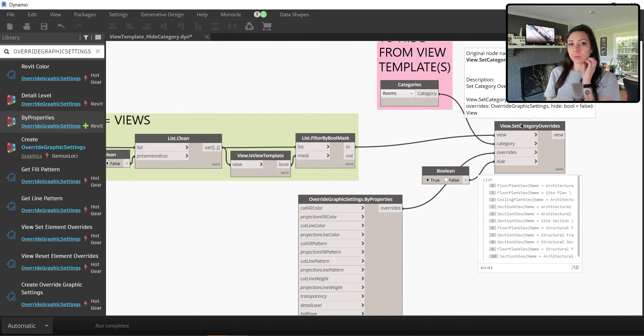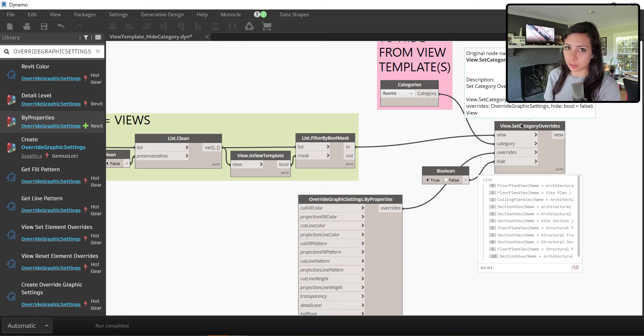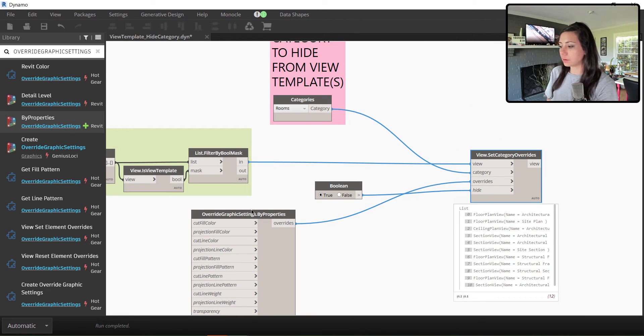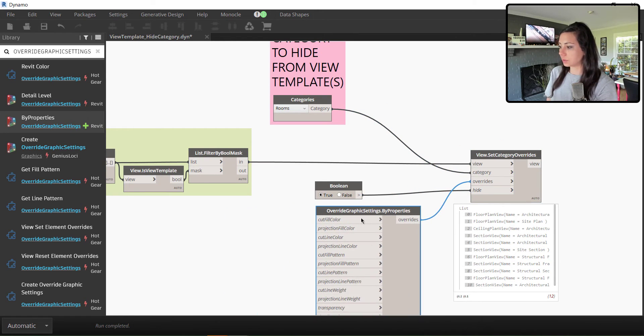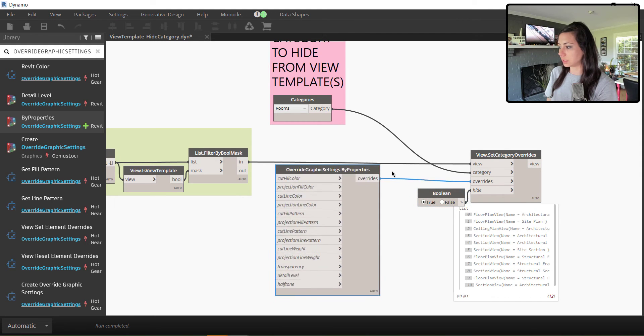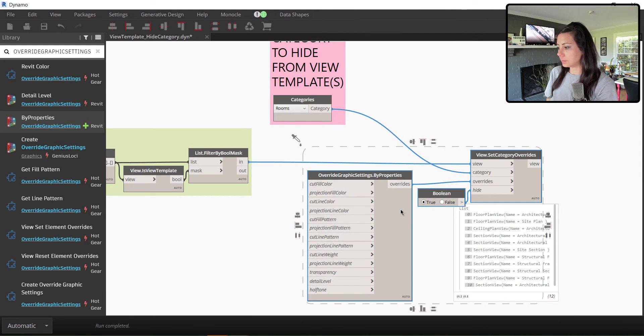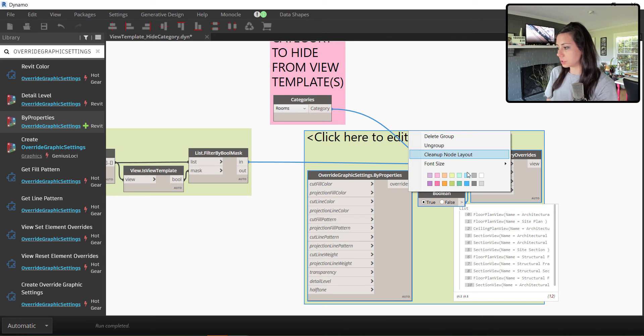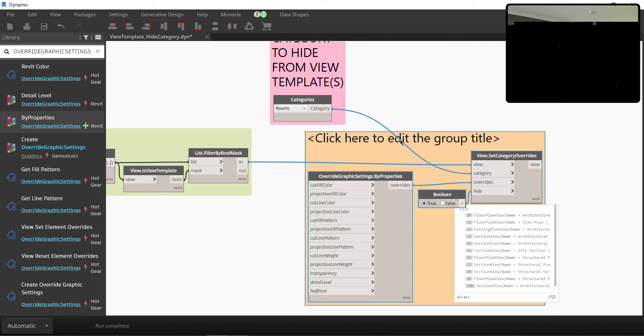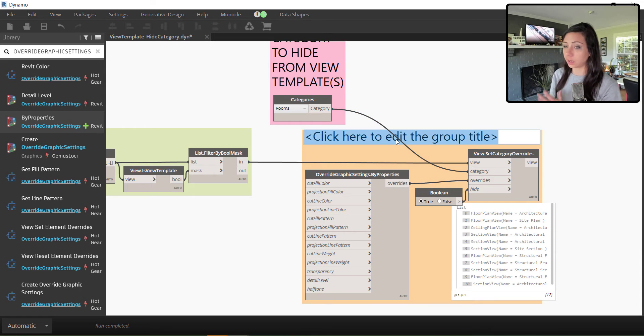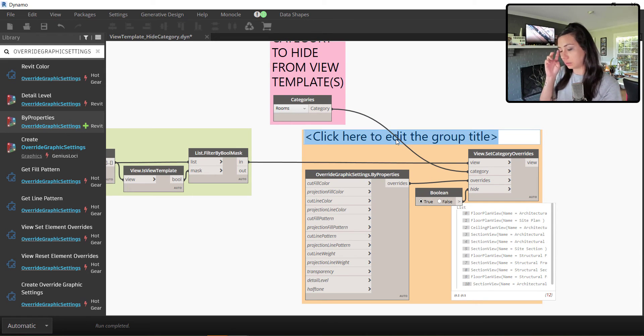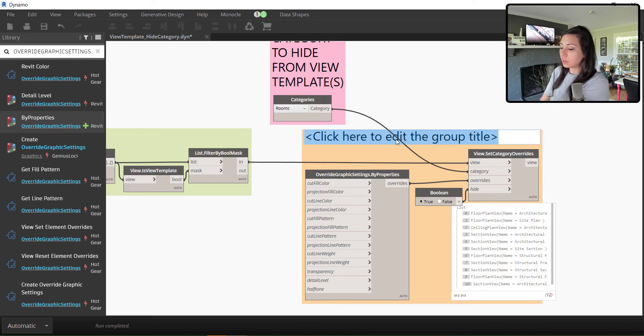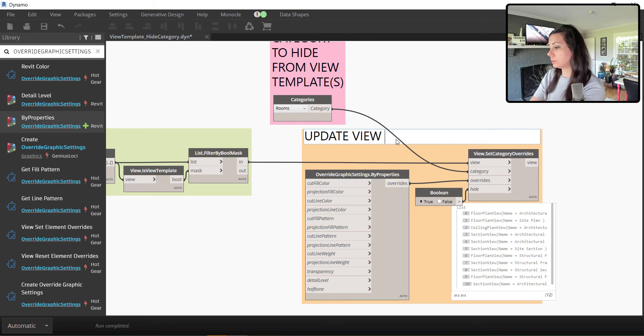So every time that I update the category to be a different category, it works just great. Now a few things that I want to do to update this script before I finish it, before I close off this, is first off, I want to group this stuff. So I'm going to come in here and group these things and make them orange because my typical default for anything that's making a transaction in Revit or updating any kind of element or changing anything, creating anything inside of Revit, I update to be orange. And I will go ahead and say update view templates.